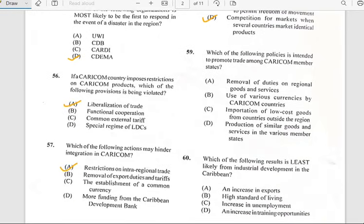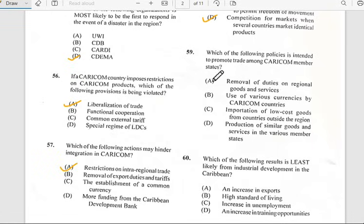Number fifty-nine says 'Which of the following policies is intended to promote trade among CARICOM member states?' And it has to do with the removal of duties on regional goods and services.